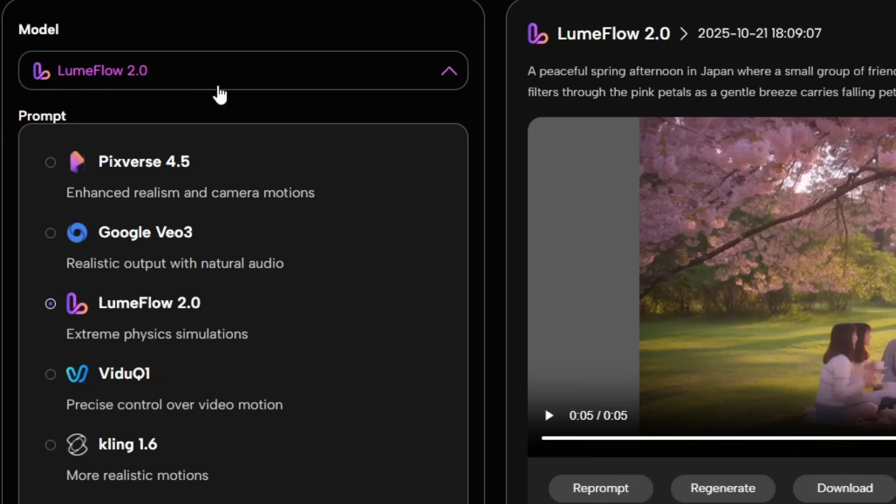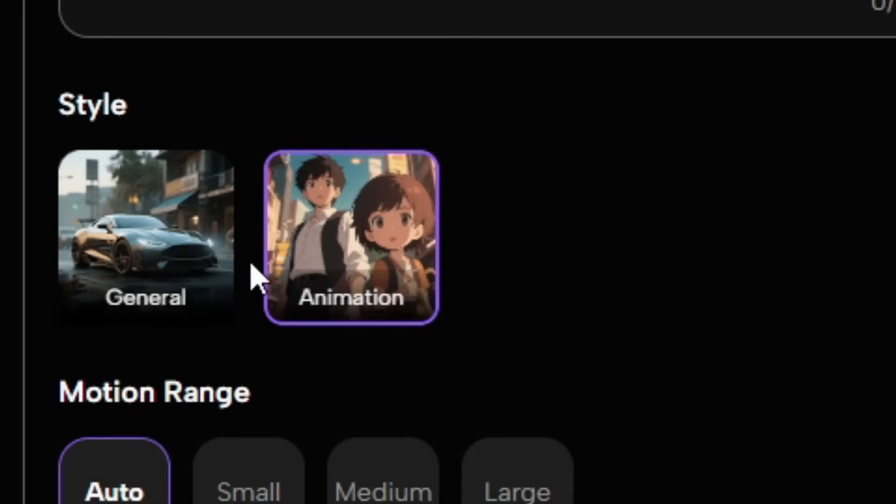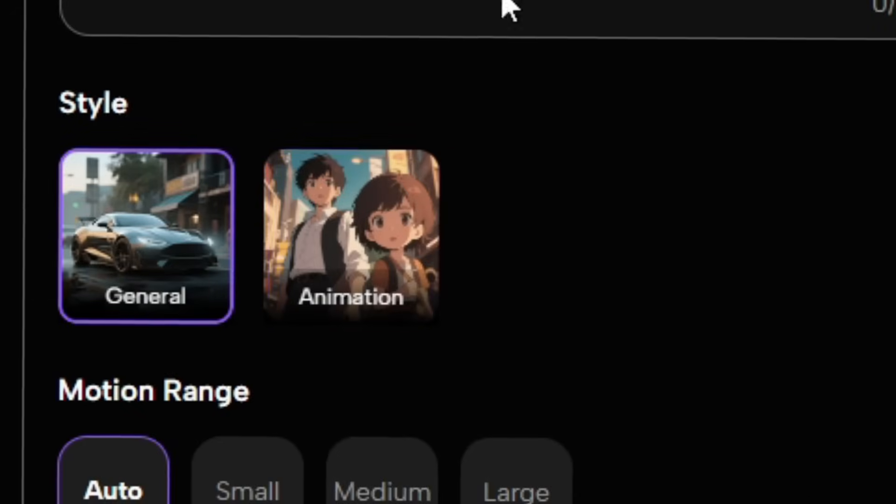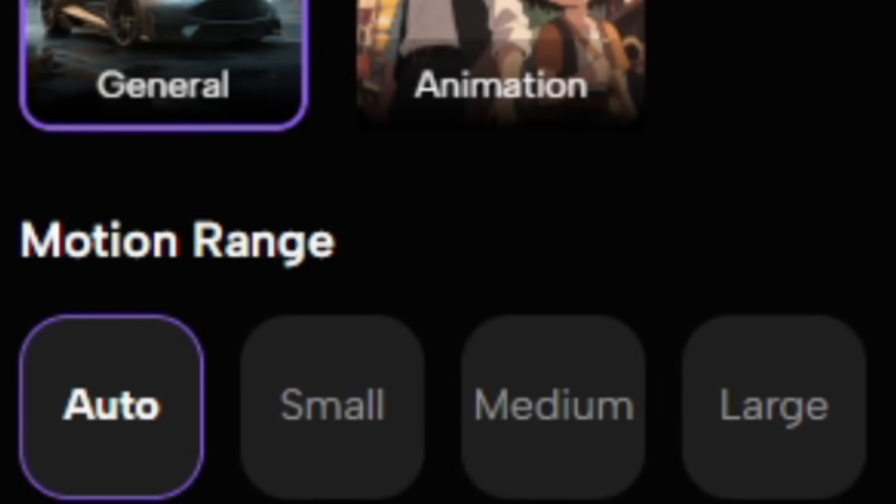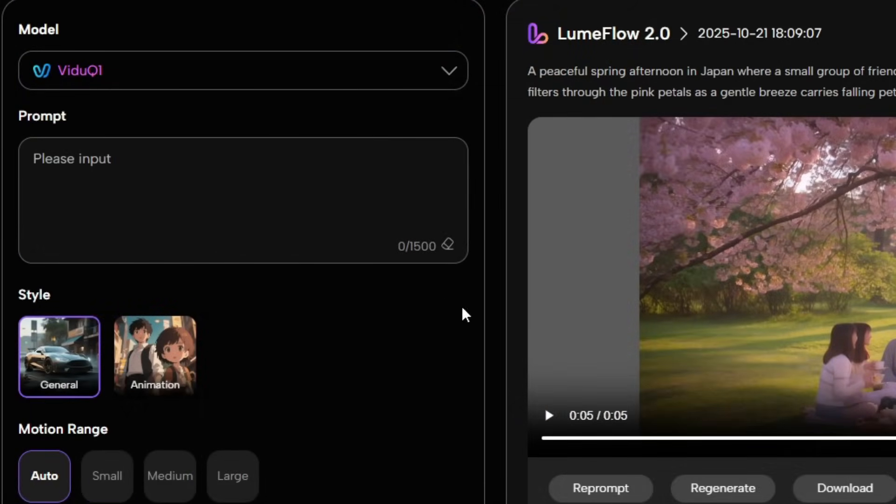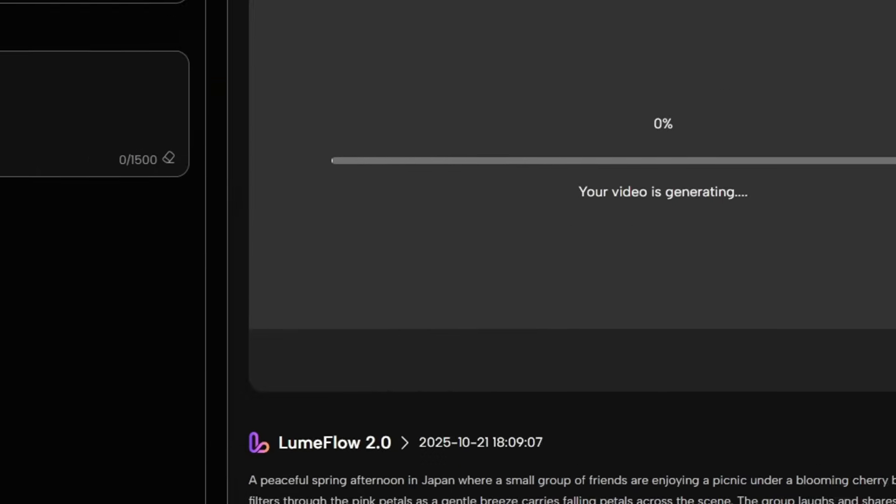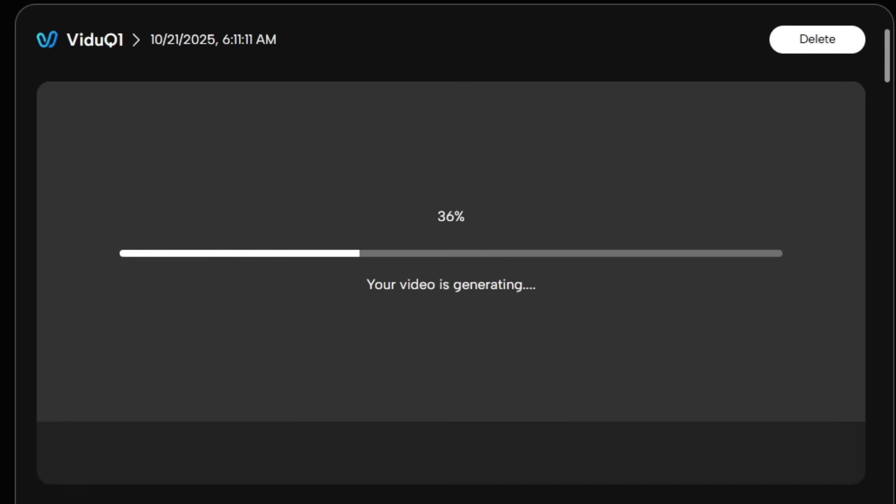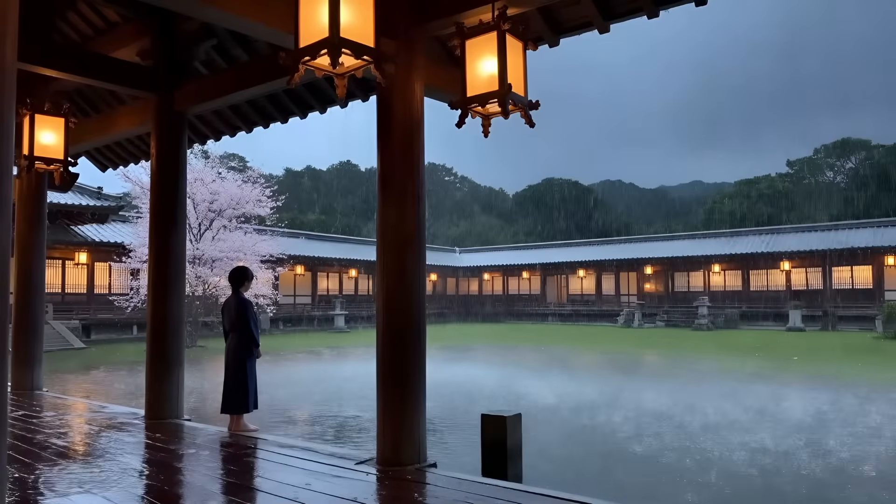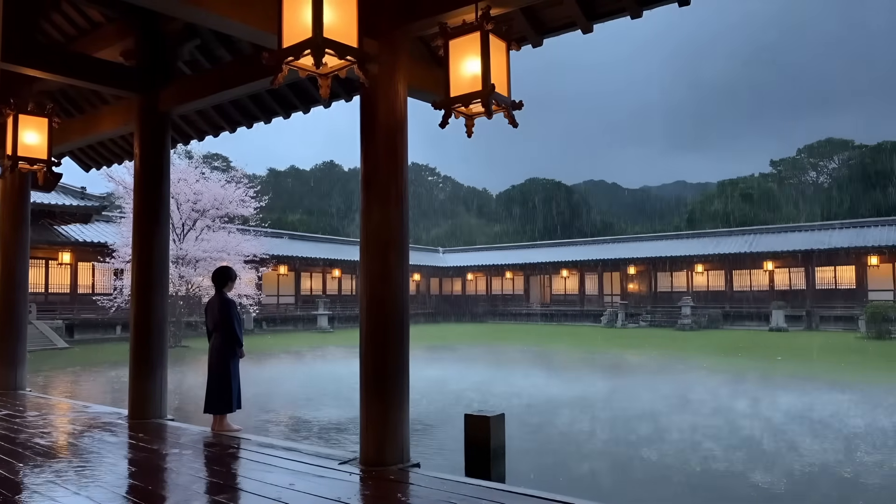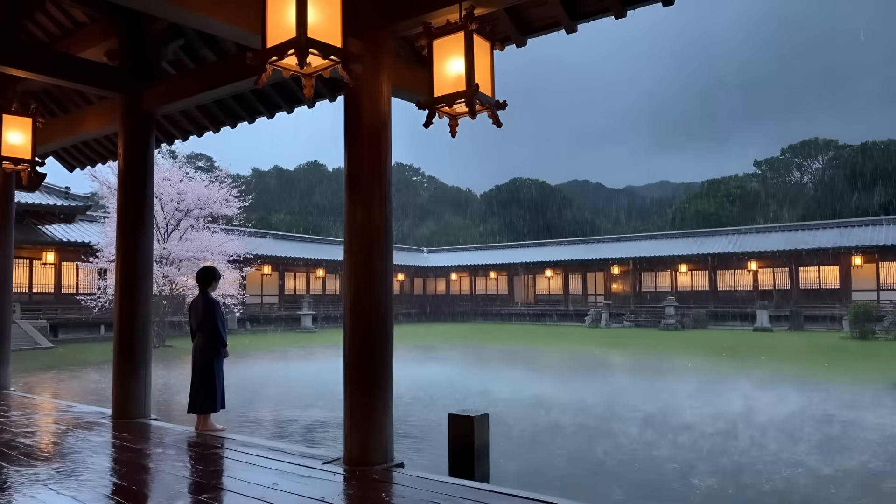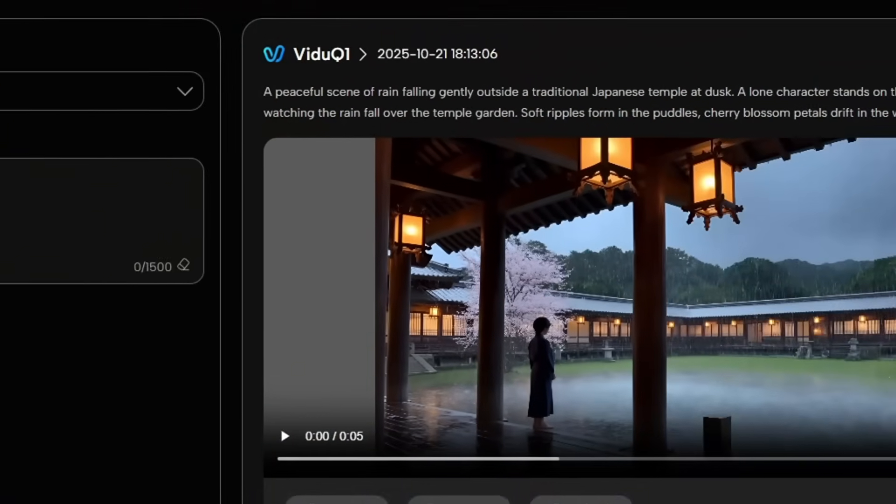Let's move on to VDOO AI. It offers two customization modes, Animation and General. It also provides a wide range of motion options, but I'm going to keep mine on auto. Once you've selected your preferred style and motion range, simply paste your prompt and hit Generate. In just a few moments, it generated another stunning video. It honestly looks like something straight out of a movie.